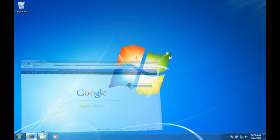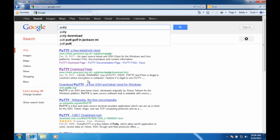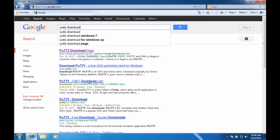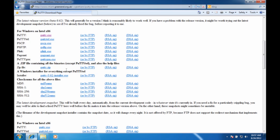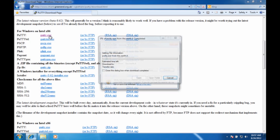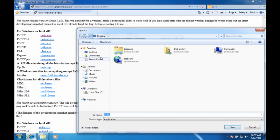First, go to your web browser. I'm going to choose Google and search for PuTTY download. As you can see there's a download page right here. I'll click on that, and I'm going to choose the first link which is for Windows on Intel x86 and save this to my desktop.